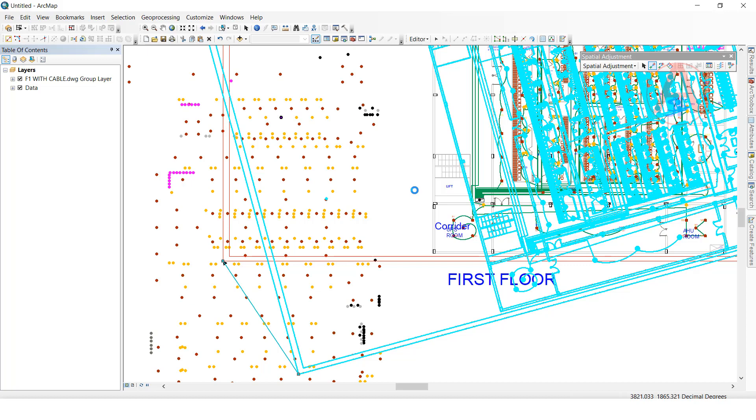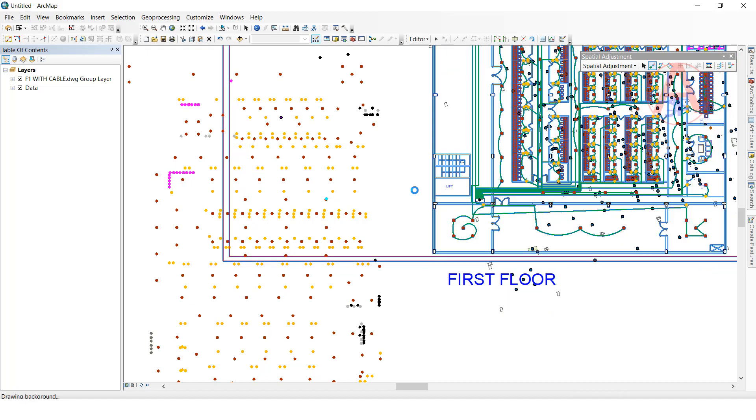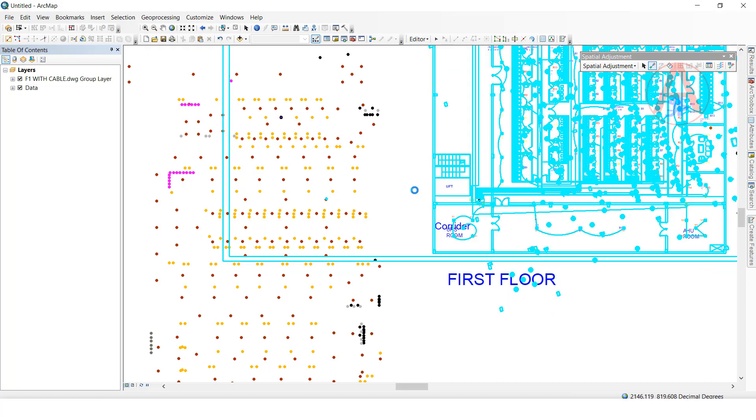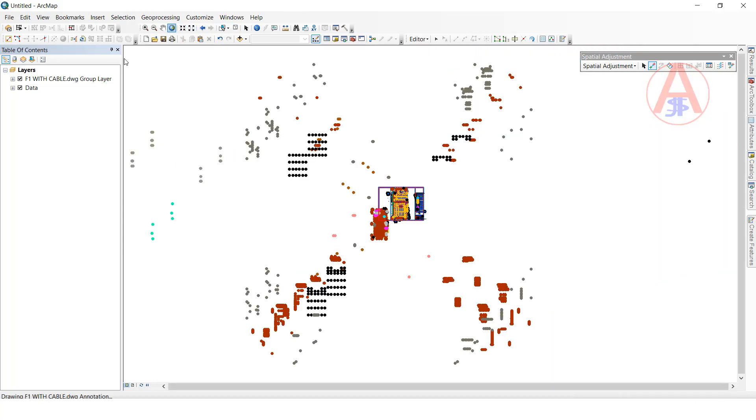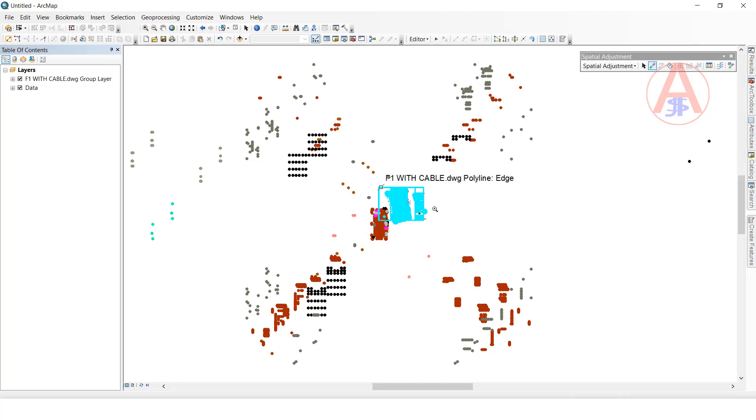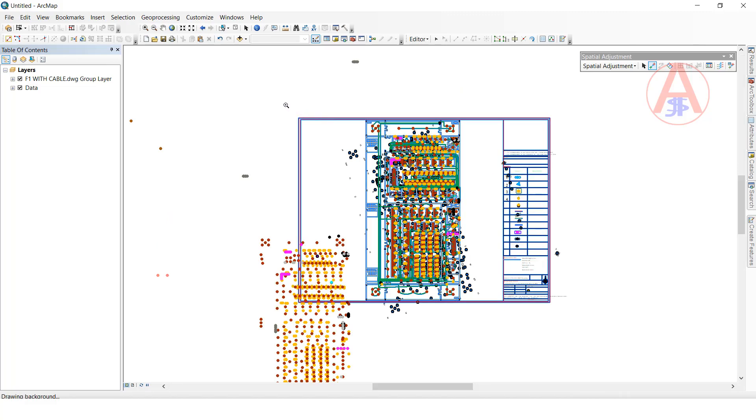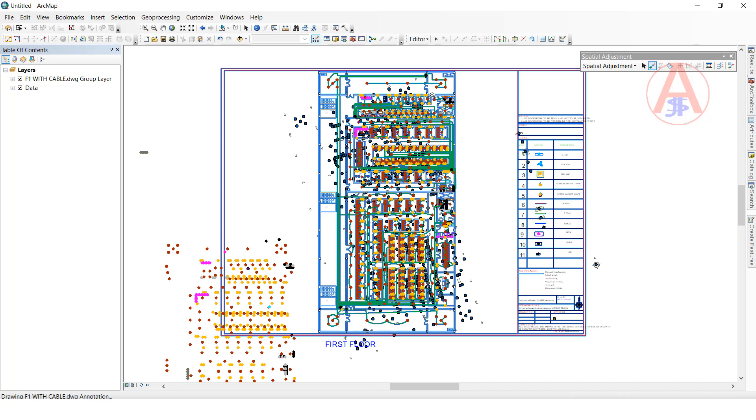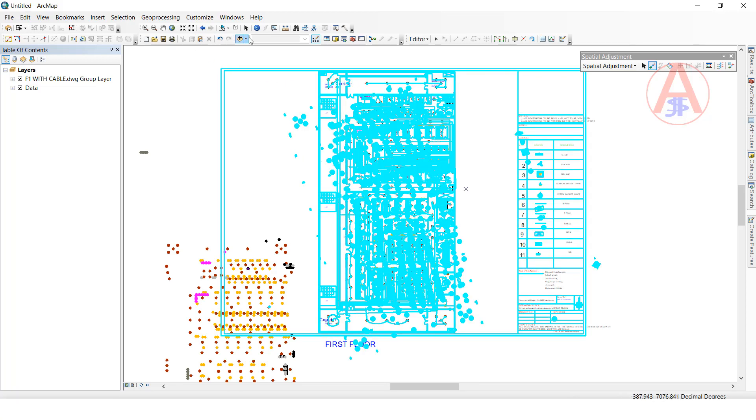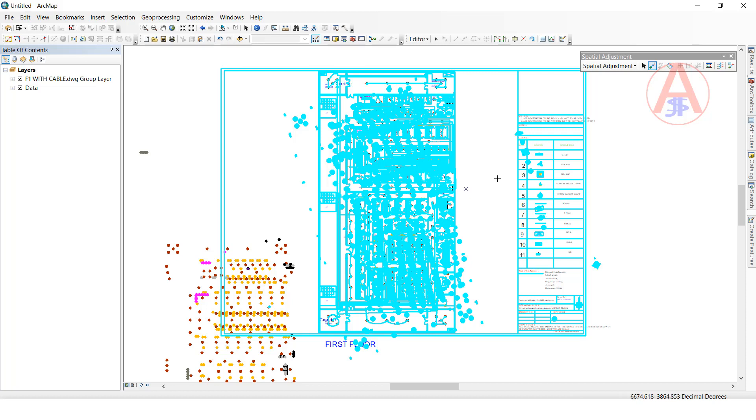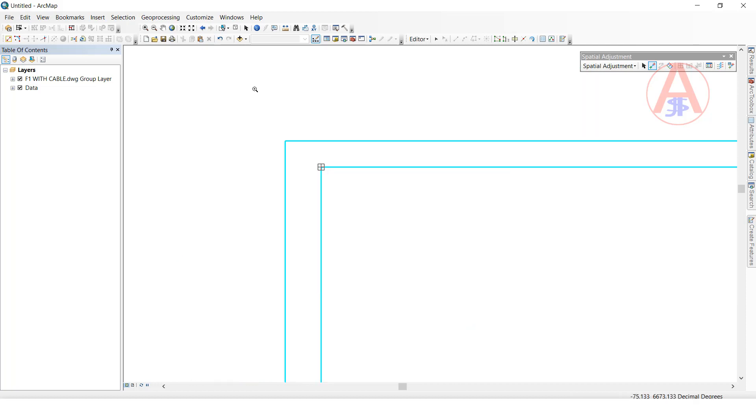Now see, I will zoom out. Now see, the data is exactly fitted. Before, the original data looked like this, and now the migrated data is also in the perfect exact location. See, no disturbance. Exactly fitted.